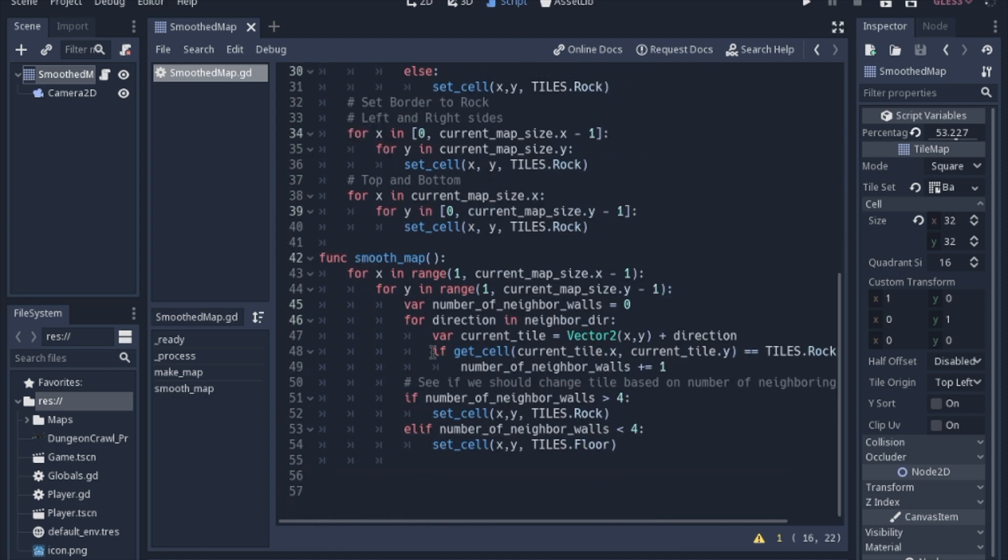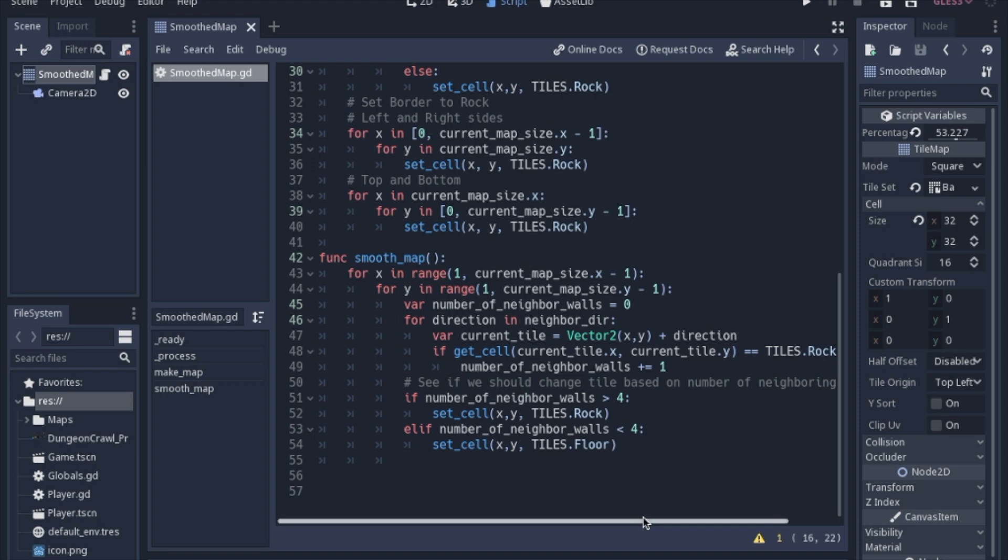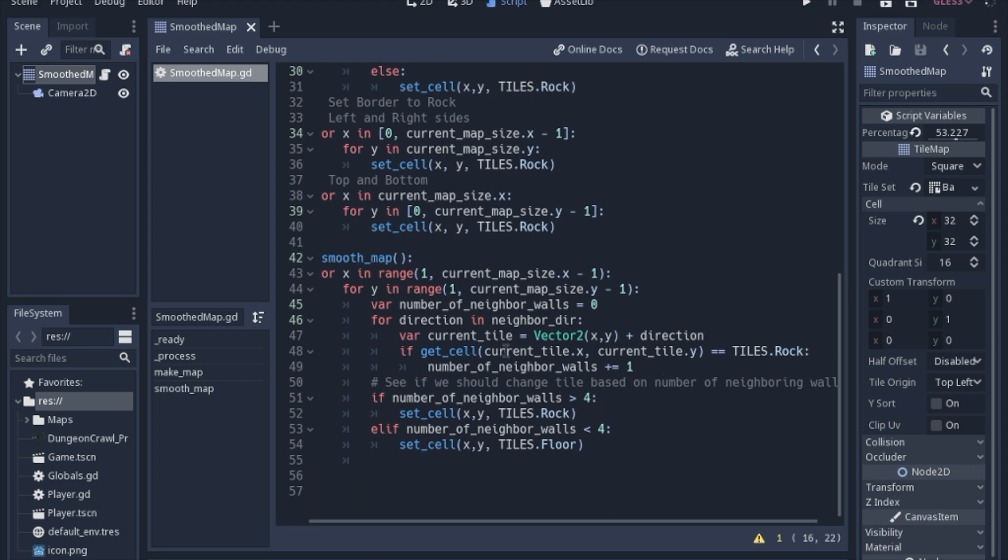Then we're going to get that cell. The current tile that we're looking at we're going to add to that direction and then we're going to get whether it is a rock. We'll just see if it is equal to a rock. If it is we'll add to the counter.